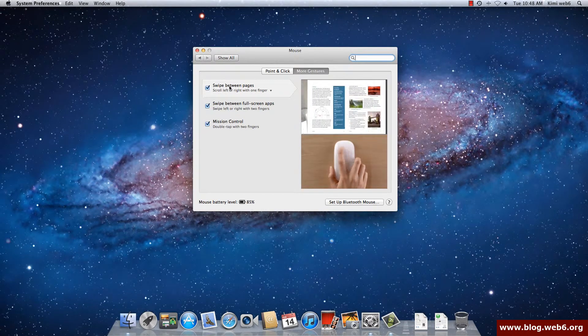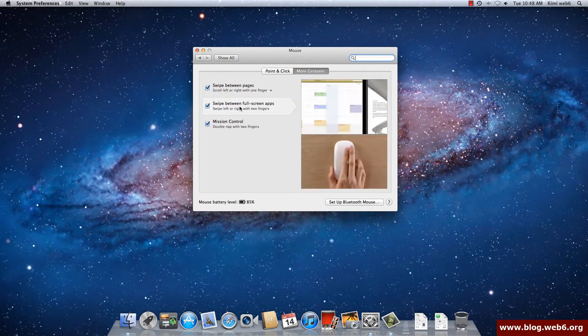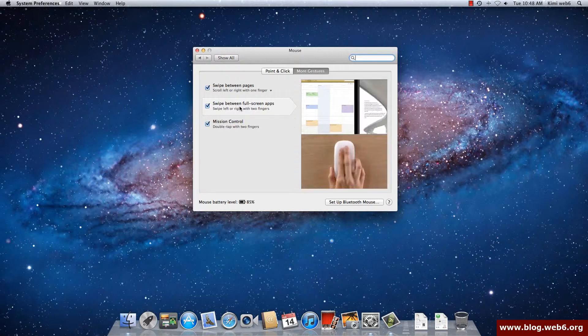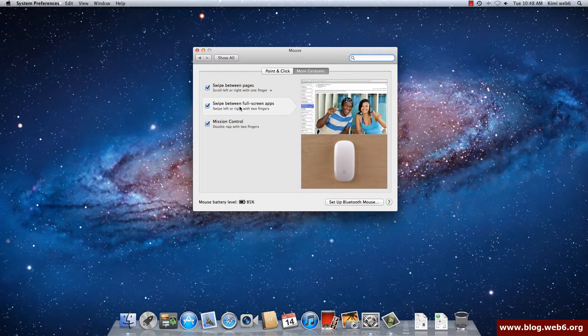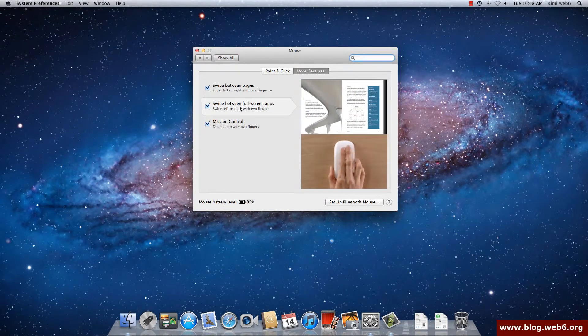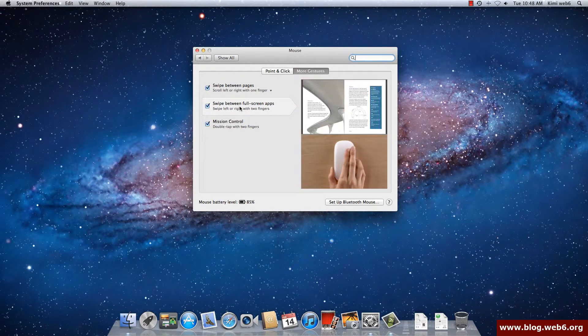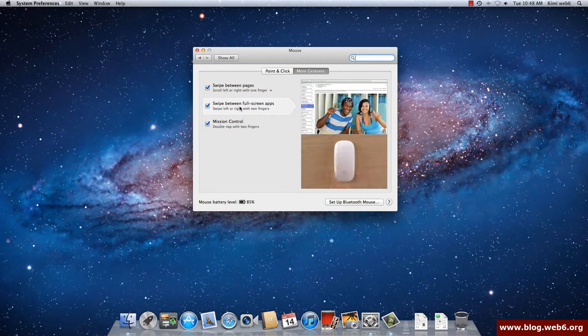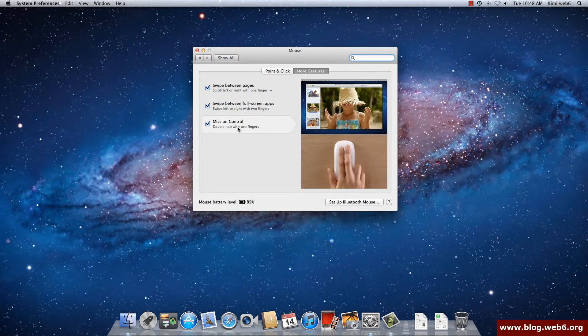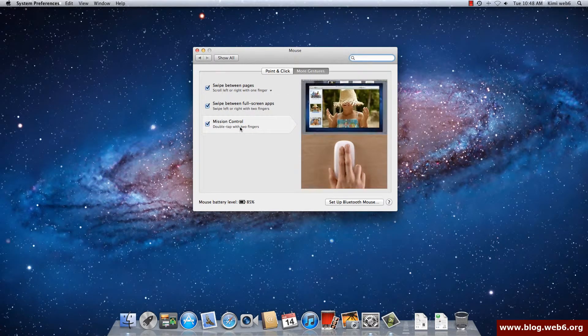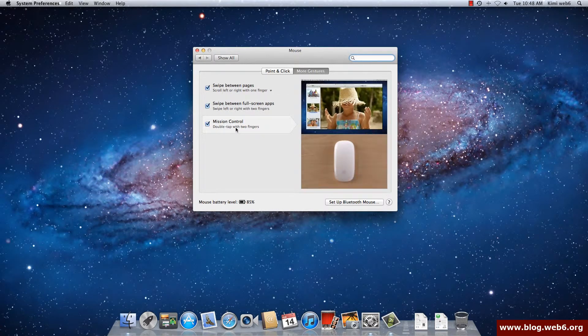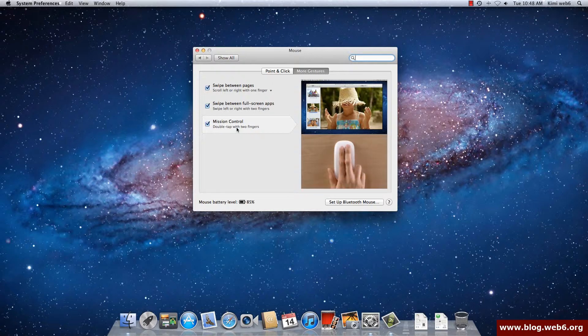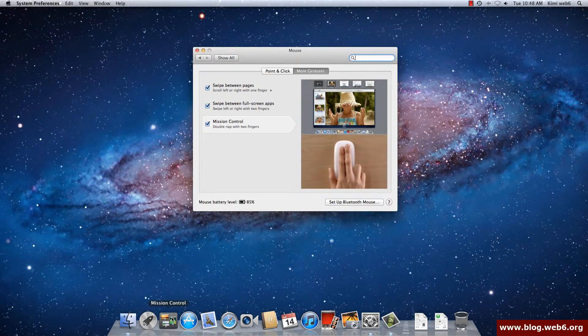For example, like you are opening two windows, then if you use that swipe with two fingers it will move. And then the Mission Control, you can access with double tap with your finger. What is the Mission Control? This is the Mission Control.